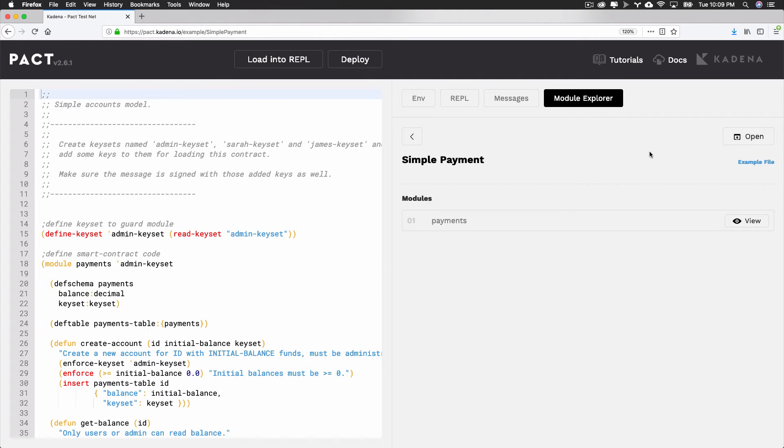You can also view a summary of functions that exist within any smart contract from within the module explorer. After selecting View on a contract, you'll see an overview of these functions. Here, I can see all of the functions for the example contract, Simple Payment.